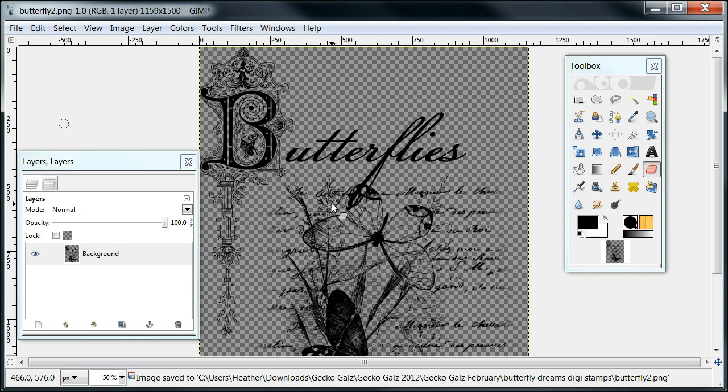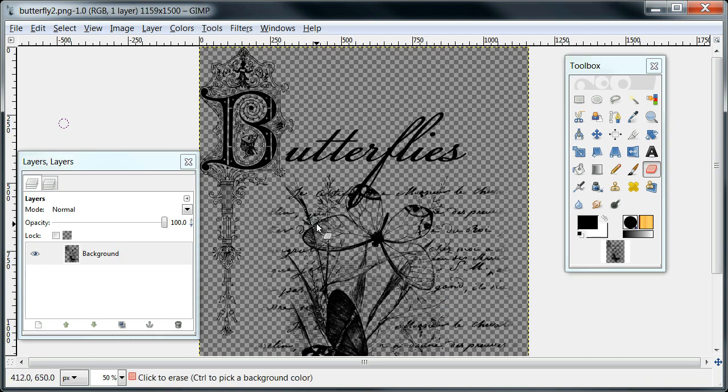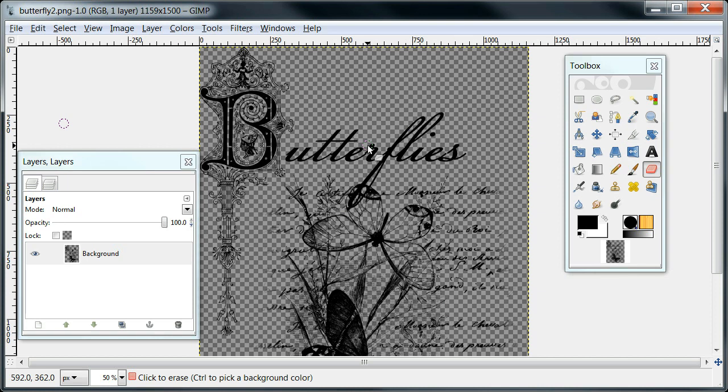So if you were to print this now, you'll have the transparent background. If you find that your background comes out white on your paper and you used color paper, it's probably because you saved it as a JPEG, which is a JPG or JPEG, and JPEGs cannot handle transparency, so it automatically gives it the white background.